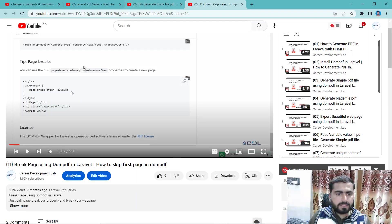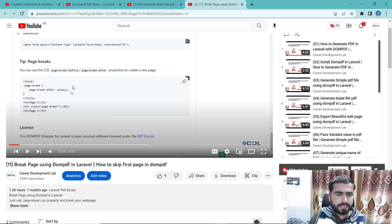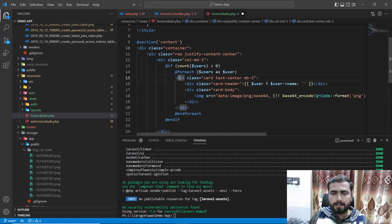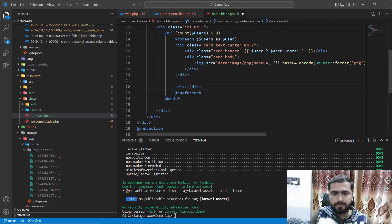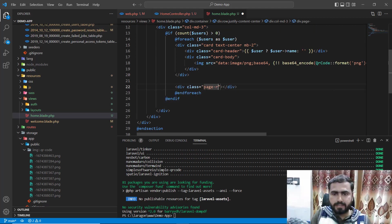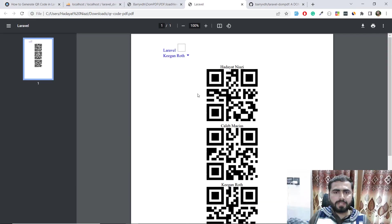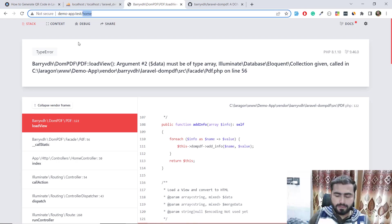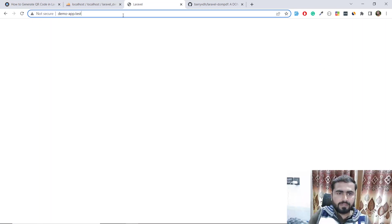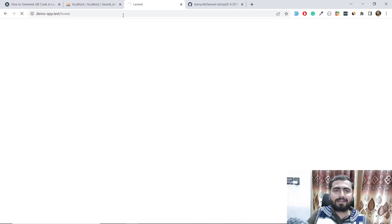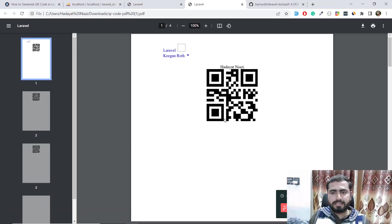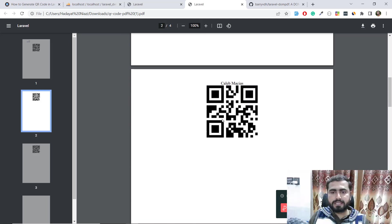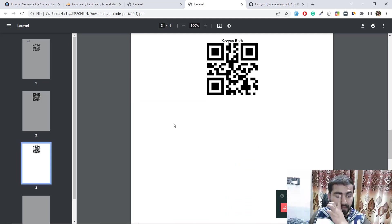Check this out, page break after always, yes correct. Then you need to call this out here. I want to assign a page break div and assign a class of page break. Save this one and give it a refresh. I need to go to home. Generated the PDF file with the QR code on one page, second page, and third page.